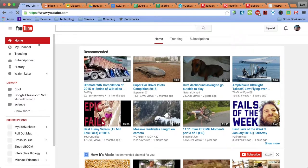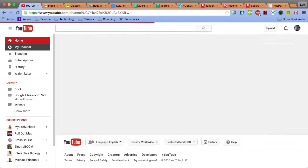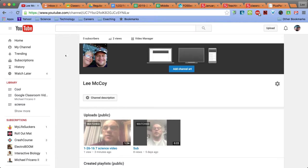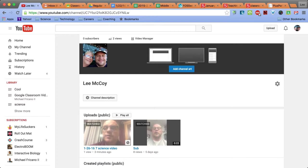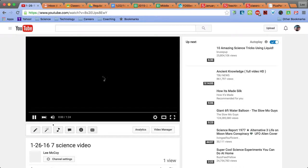In the YouTube app, I go to my channel. Here's the video I created from my phone. I click it.